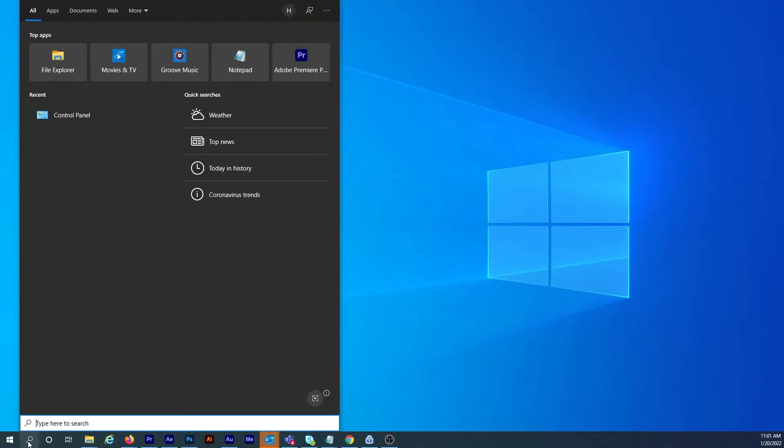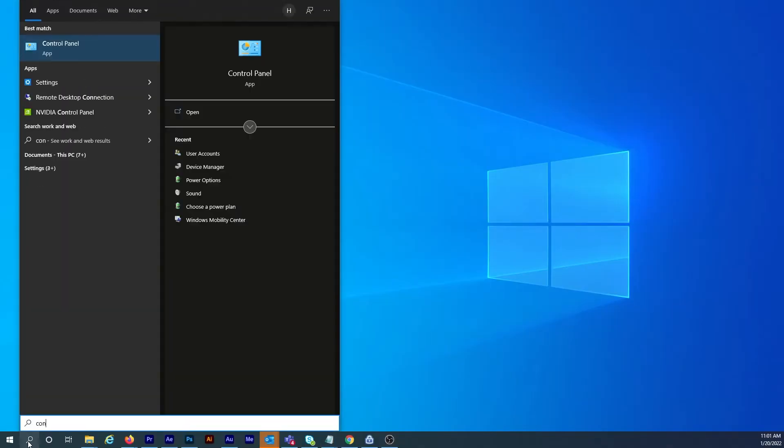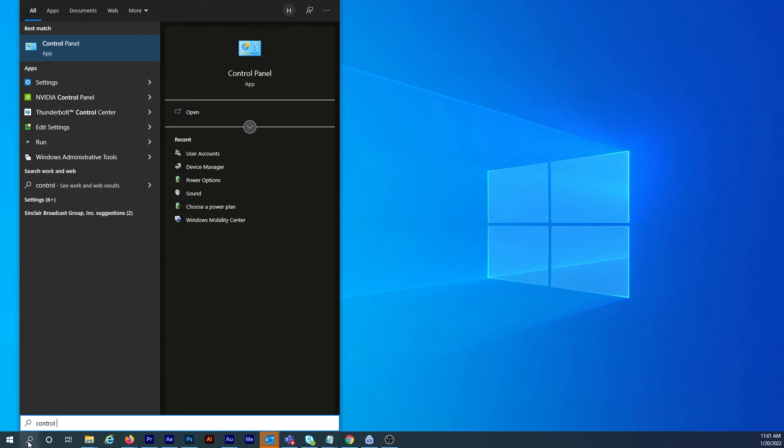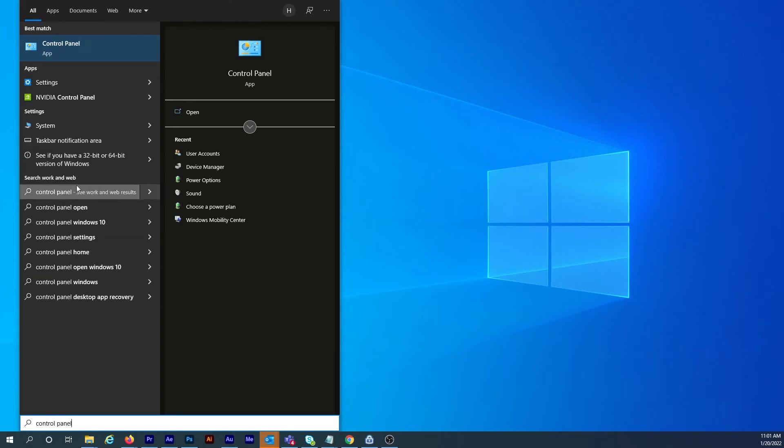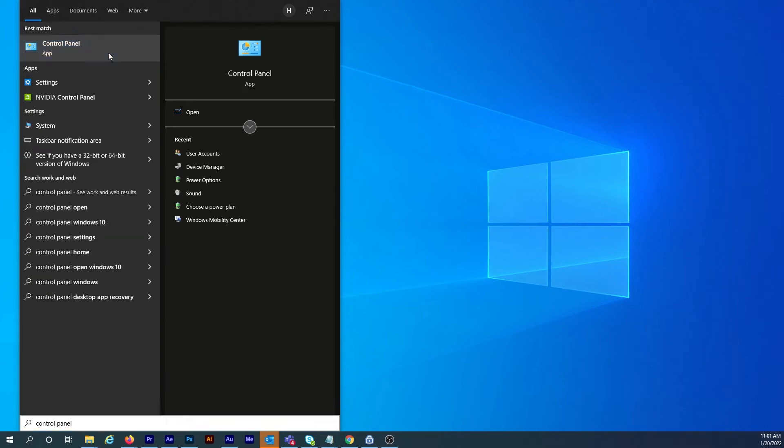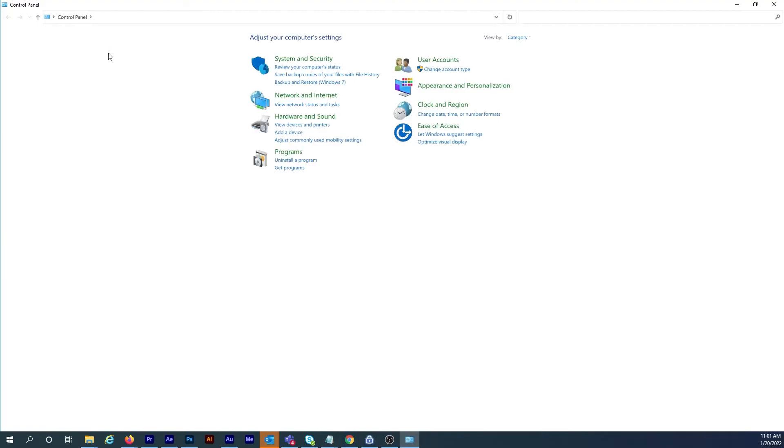So from my Windows desktop I'll do a search for the Control Panel. Then I'll click on the first result at the top.